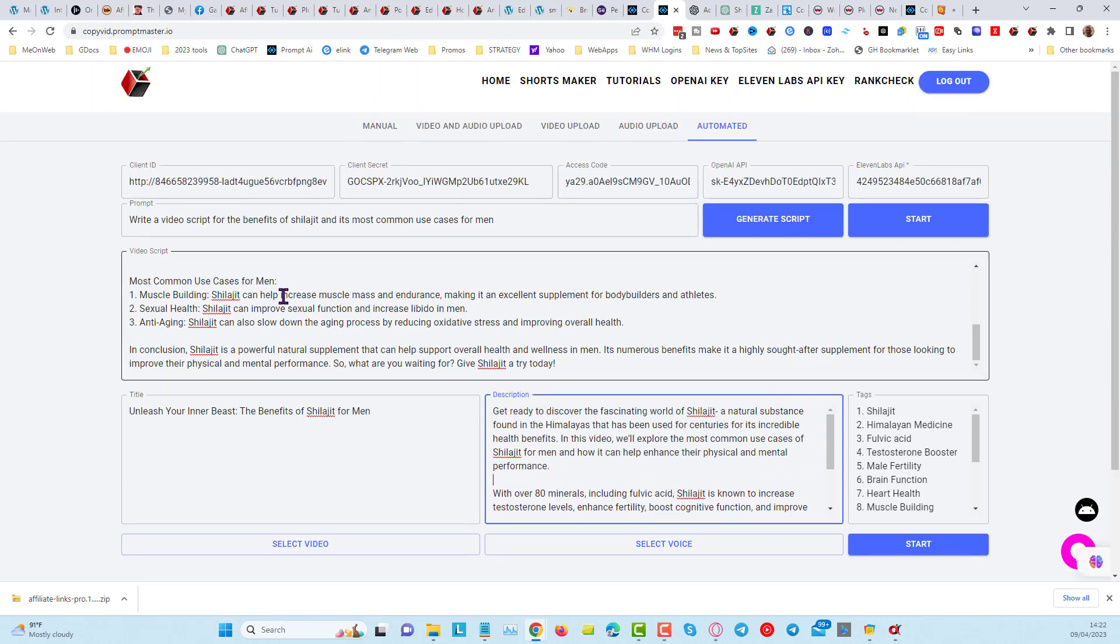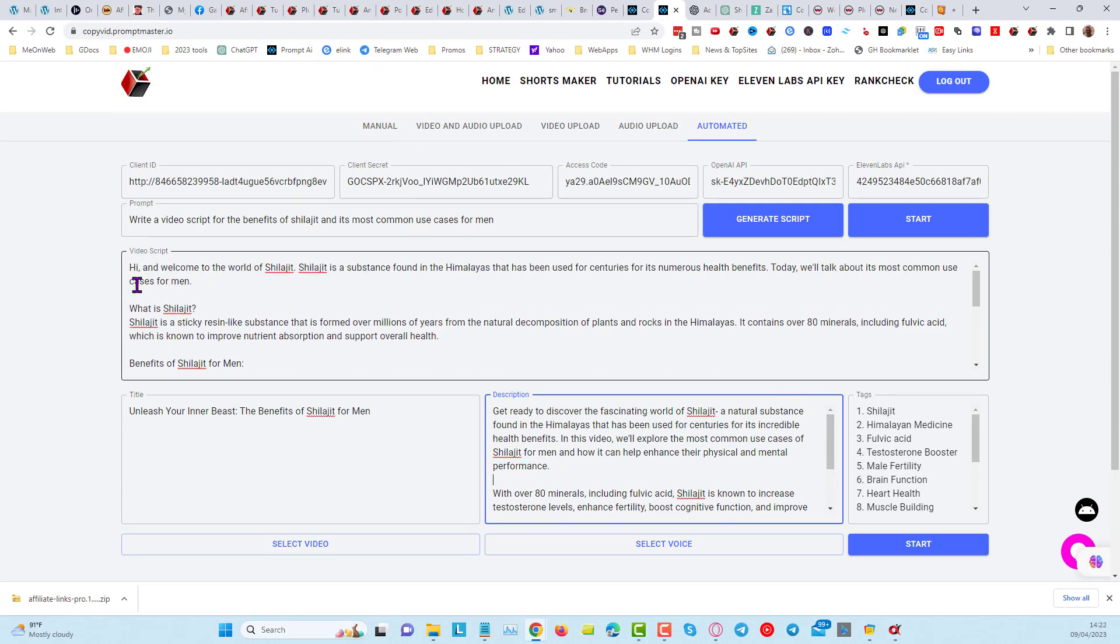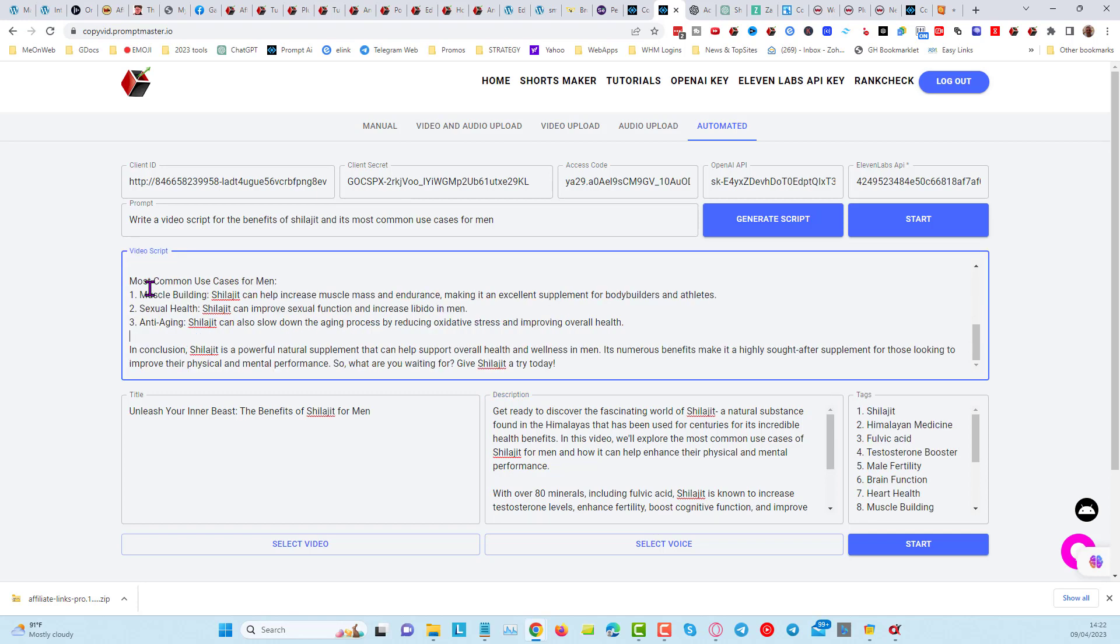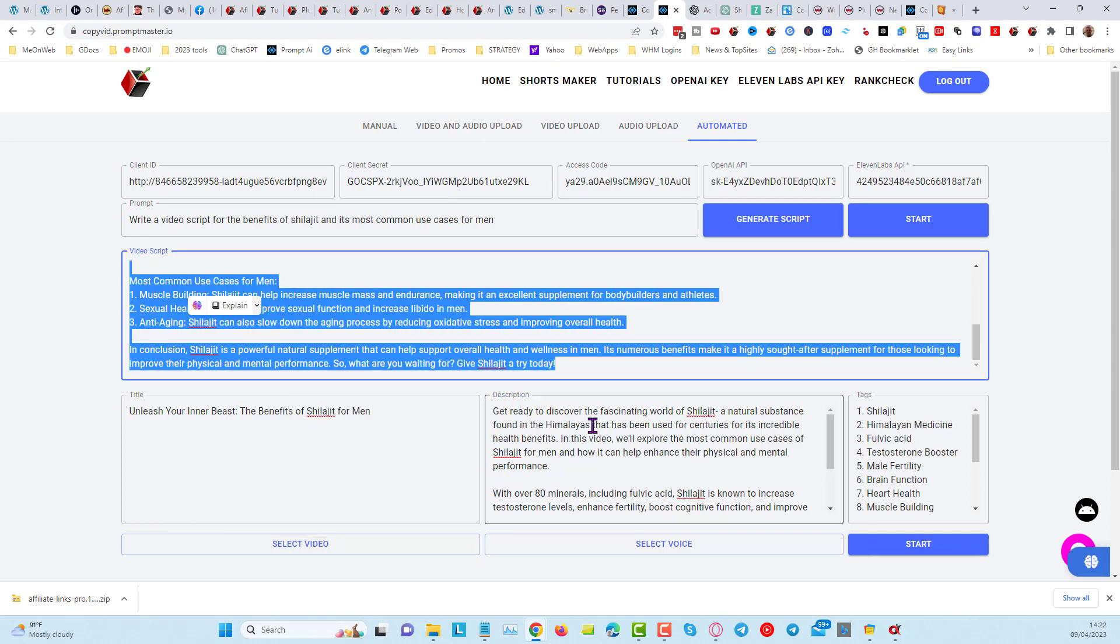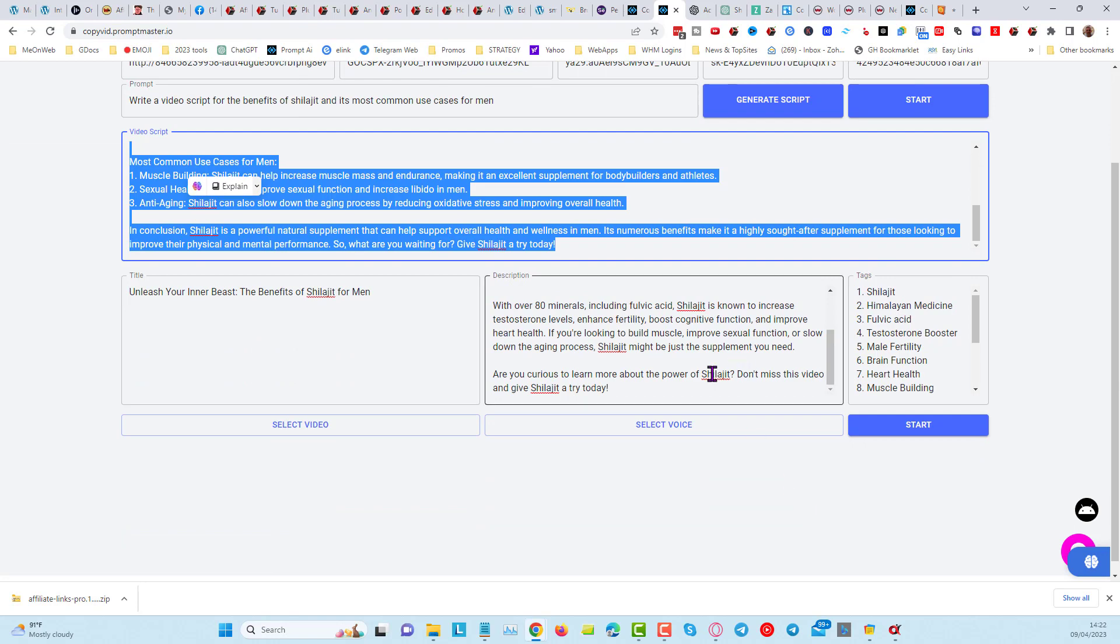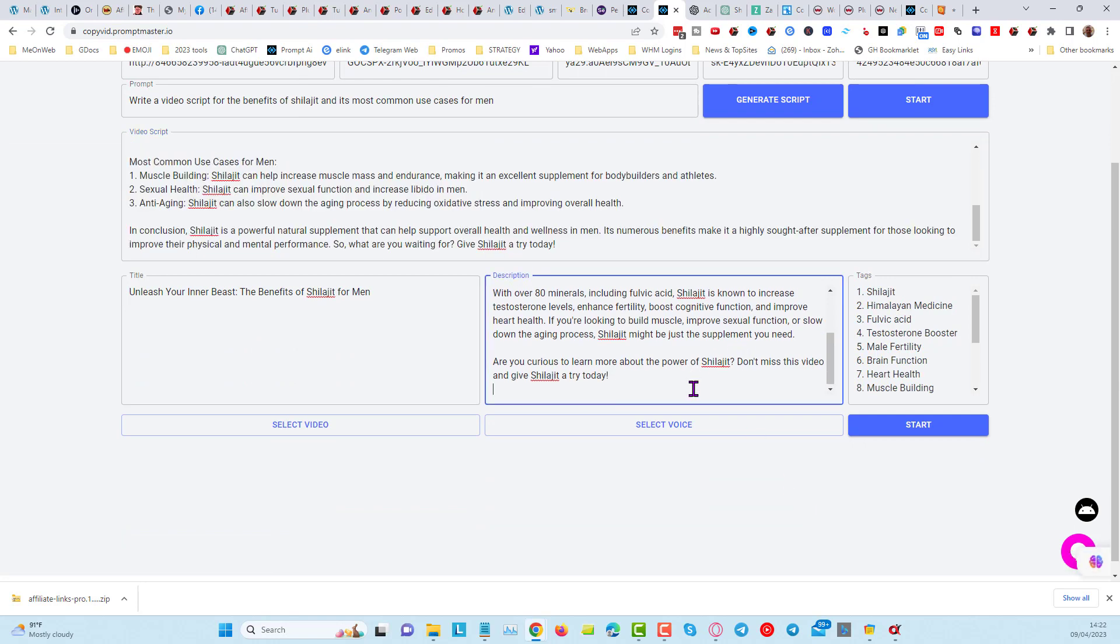Now you can also take your video script from here, I'll just copy it all, and I'm going to put that underneath, I'll put that as transcript.